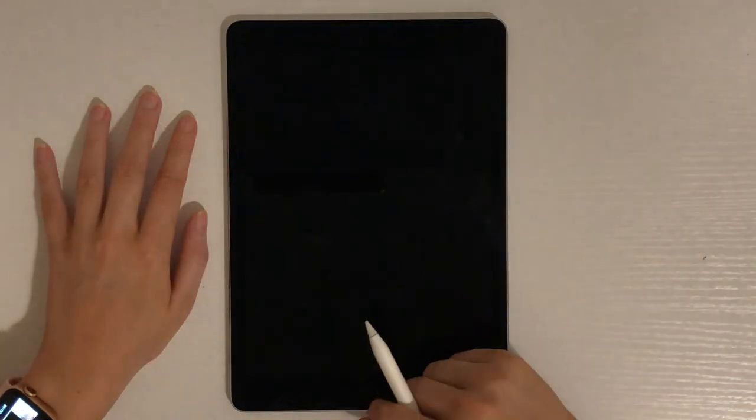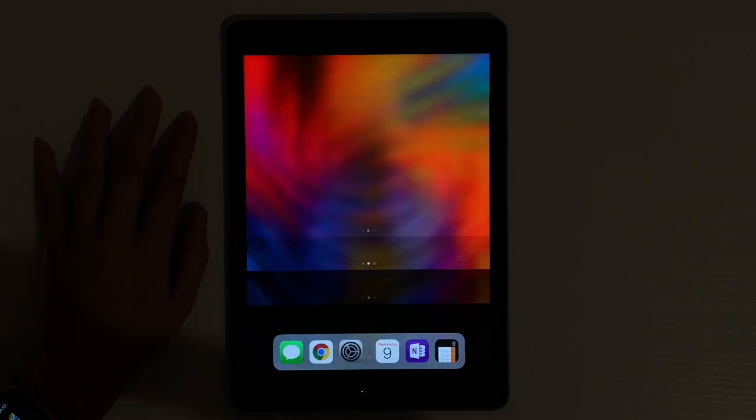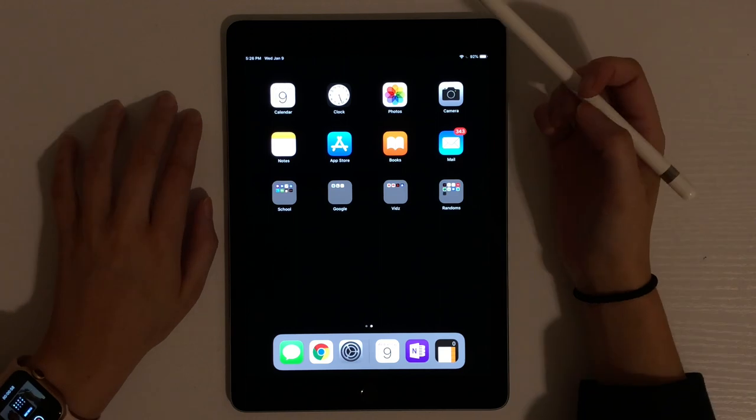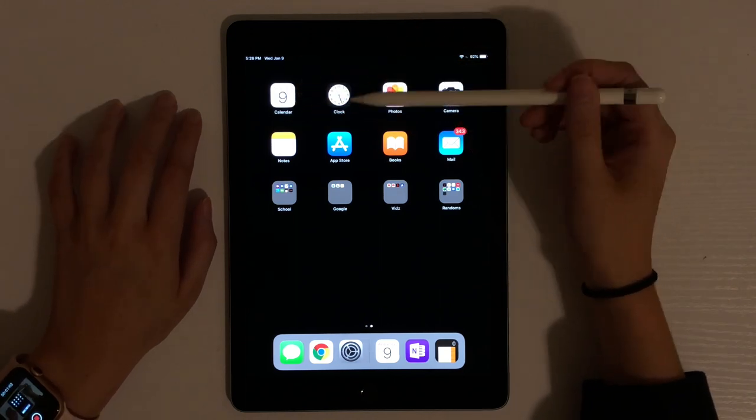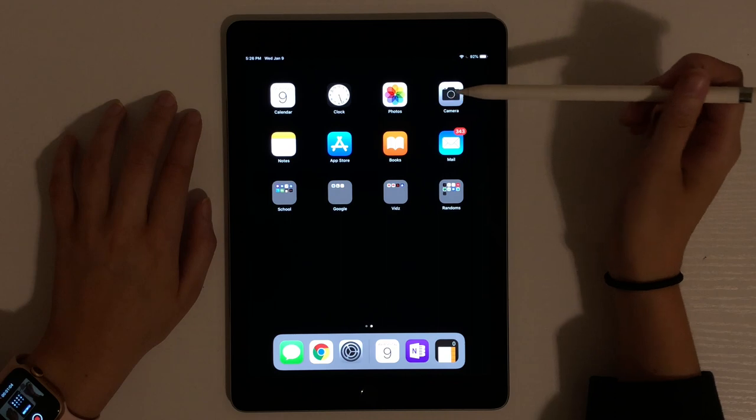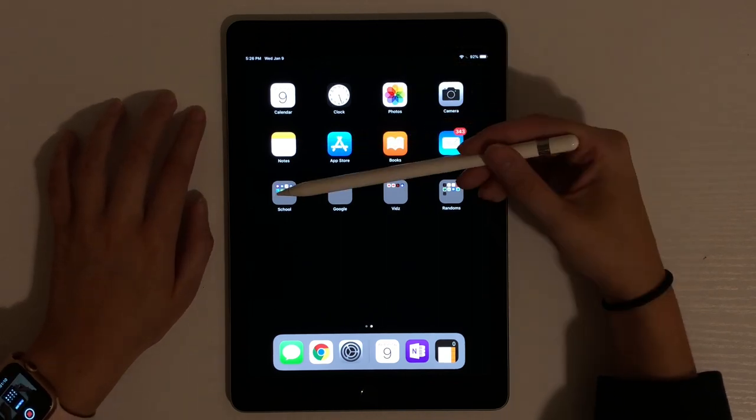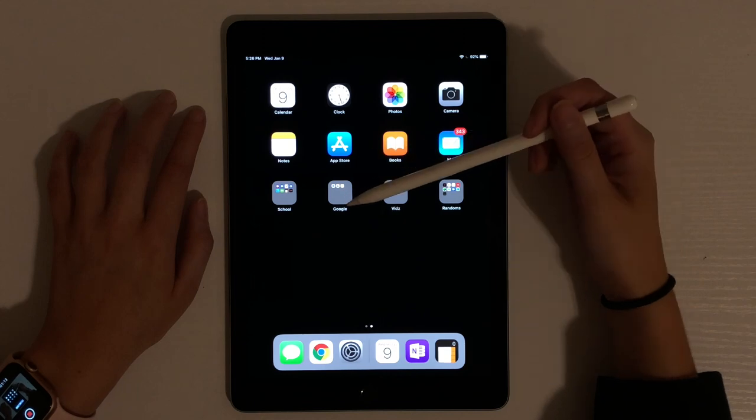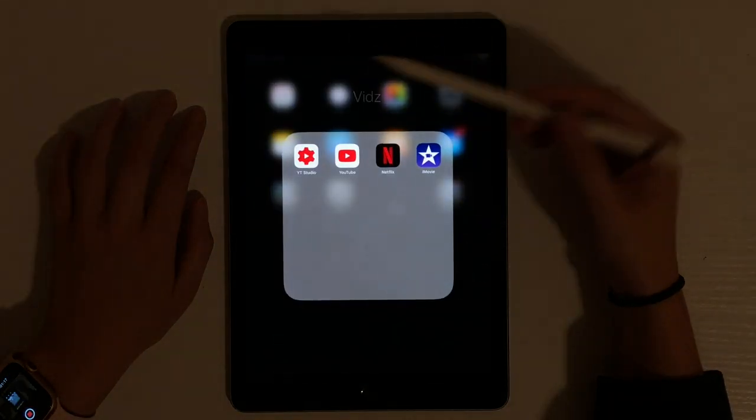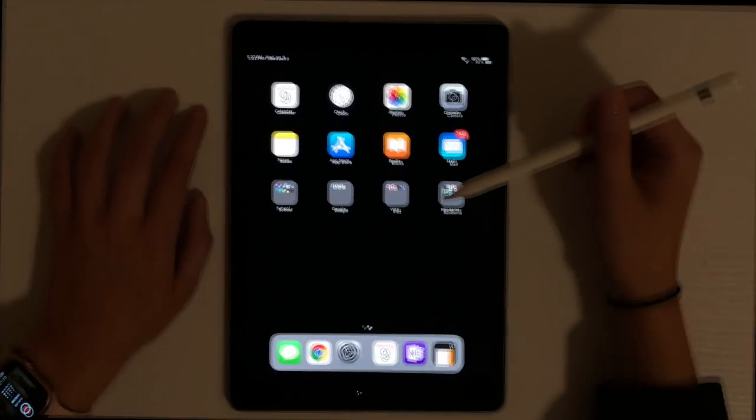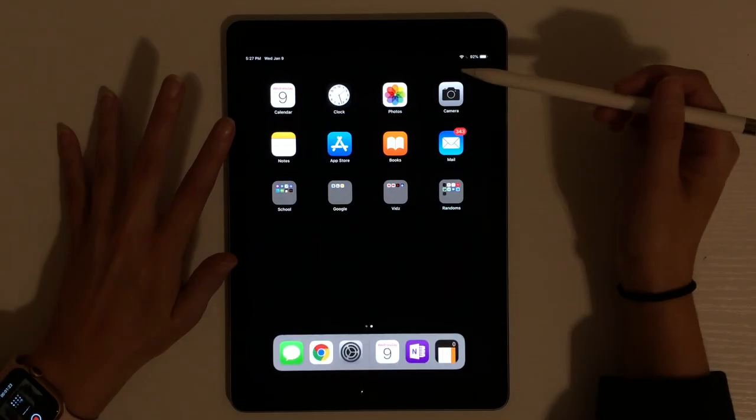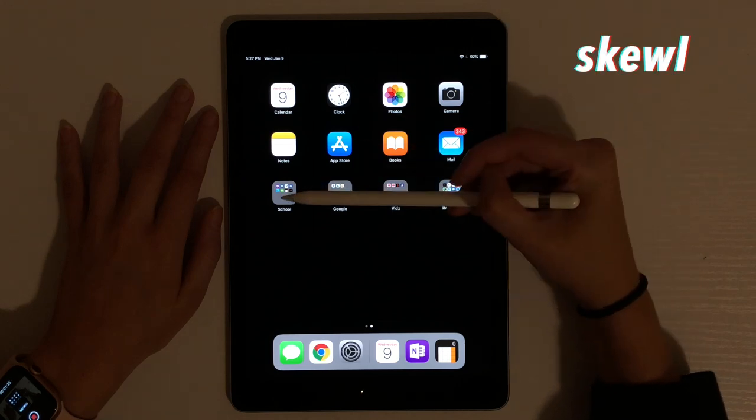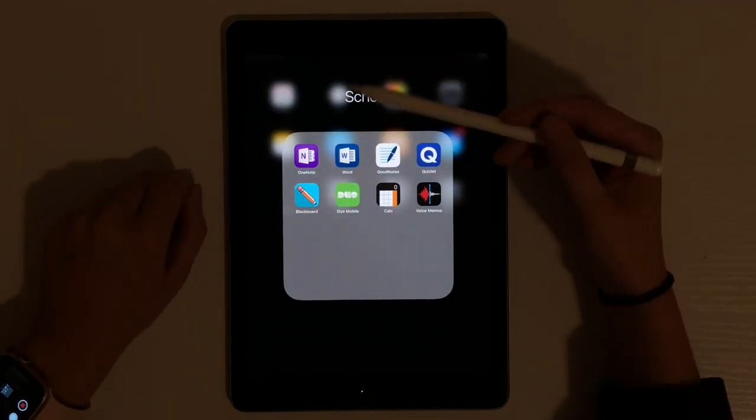And we're back at the desk. Here we're going to just look at my setup real quick. Nothing fancy, so don't worry about it. I have my calendar, clock, photos, camera, which I don't even use on my iPad. Notes, apps or books, mail, school, Google, because we use a lot of Google Drive, all that jazz. Video, YouTube, Netflix, all that jazz. And all the random stuff that I don't want to see, so I put it in this random folder.